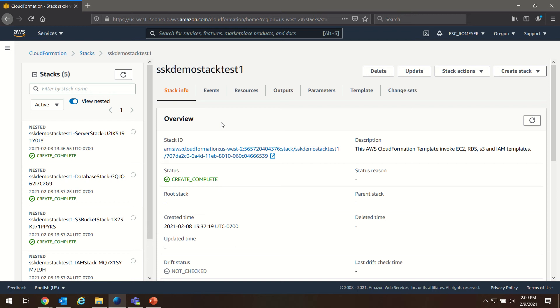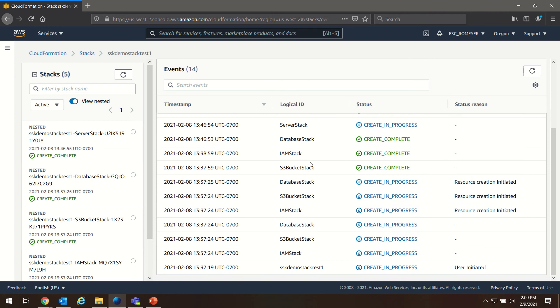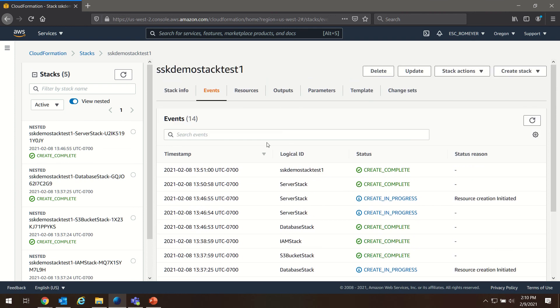In my particular case, I did not check ahead of time that the IAM account I was using had the sufficient permissions to create all of the resources that are needed in this CloudFormation build. And so my build was not successful using that IAM user account.